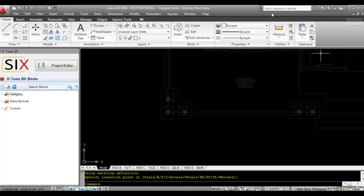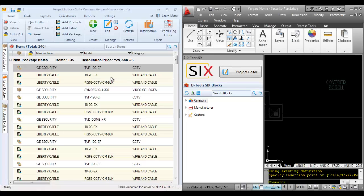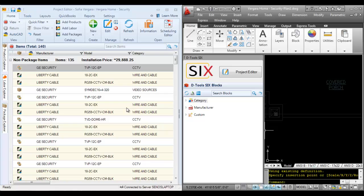Let me go ahead and dock this again. And now you can come over here to your project editor and pull over any products that you want to add to show speakers.